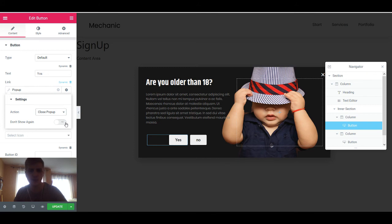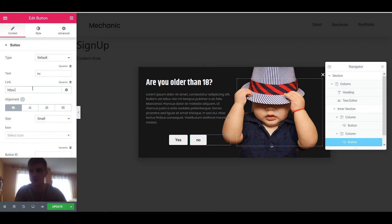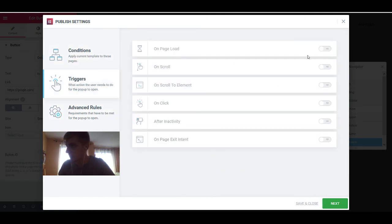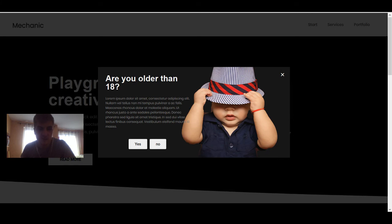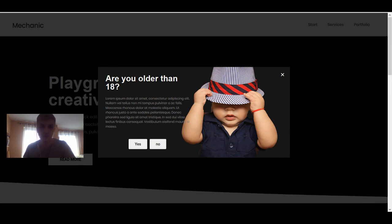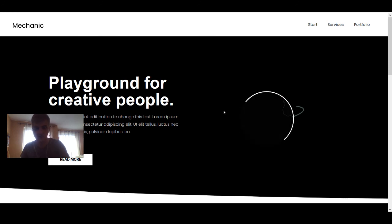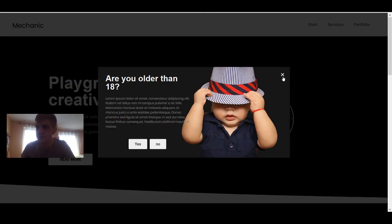This closes our pop-up, and with the No button we just want to send the user to Google — if they're not 18, we don't want anything to do with them. So now it's being shown up to one time and counts when it's closed. It's still shown on page load within zero seconds. As you can see, we see this 'are you older than 18' pop-up. Don't forget: if you set options like this, when you check the pop-up you need to open it in a private window, otherwise your cookie will be set and you won't see this pop-up again.